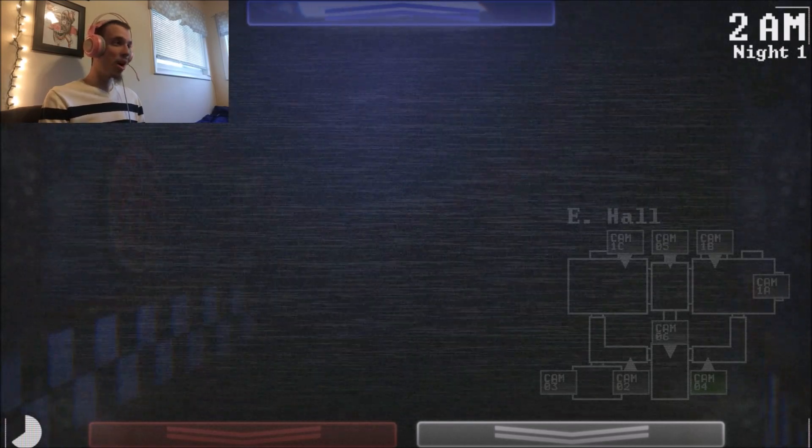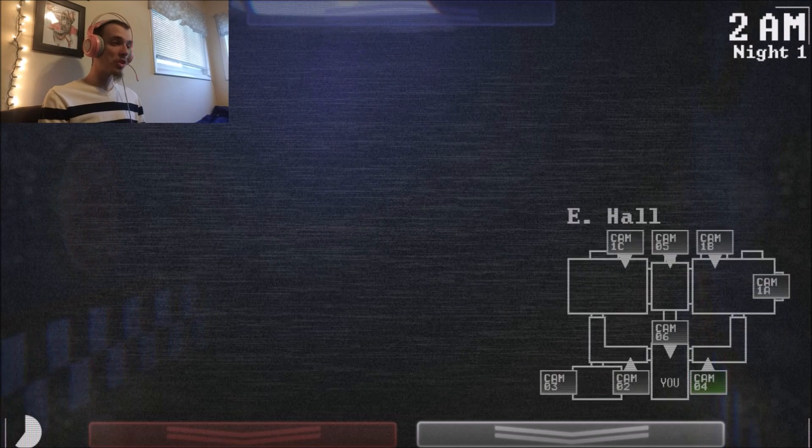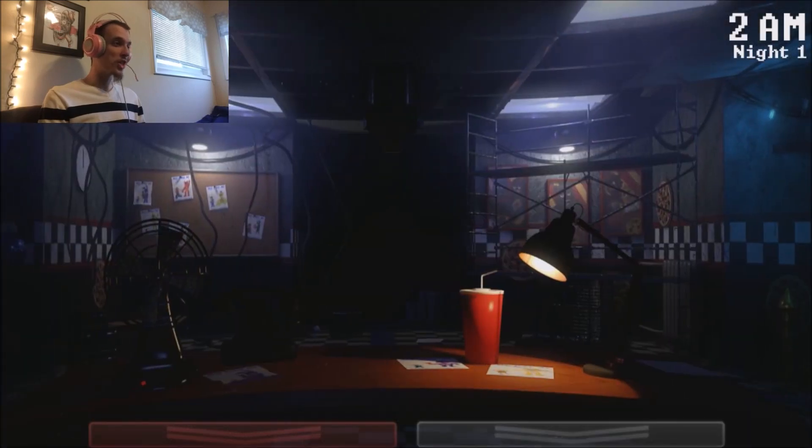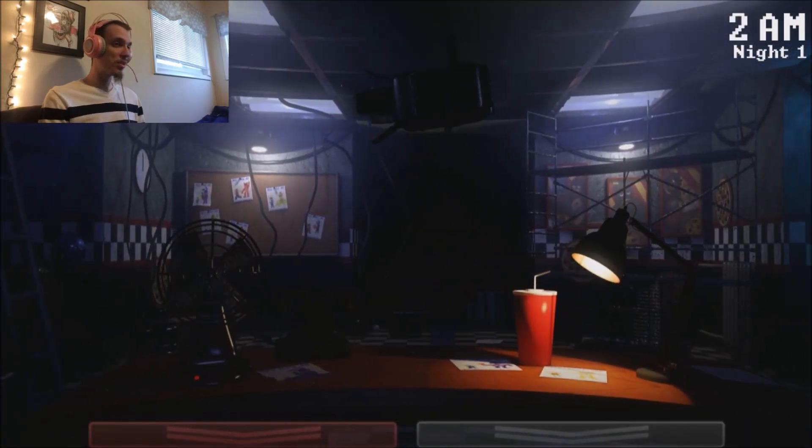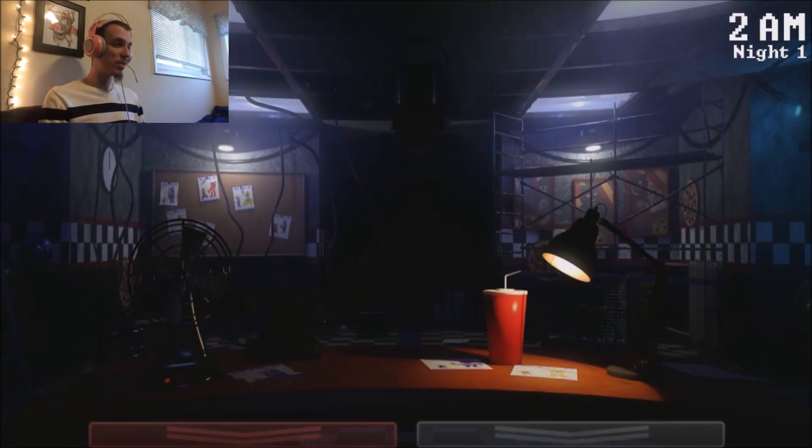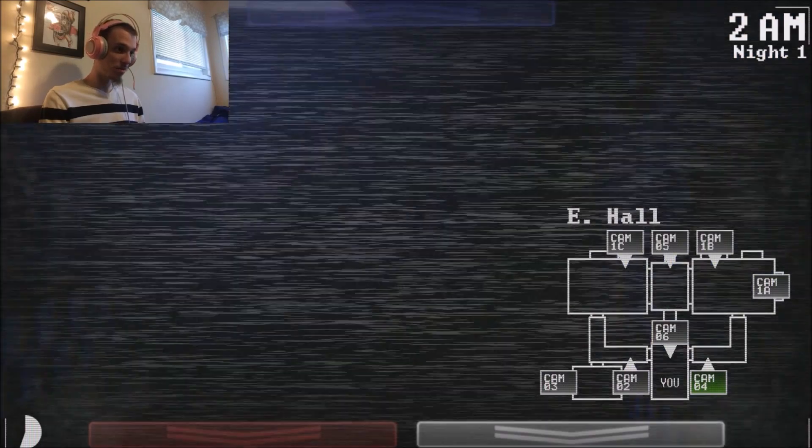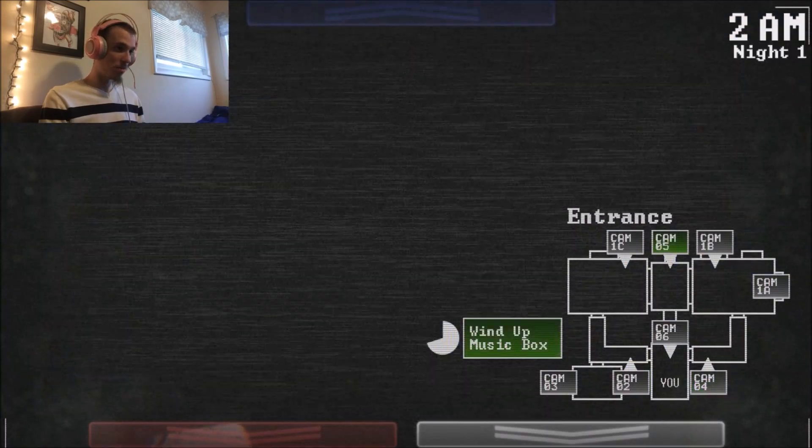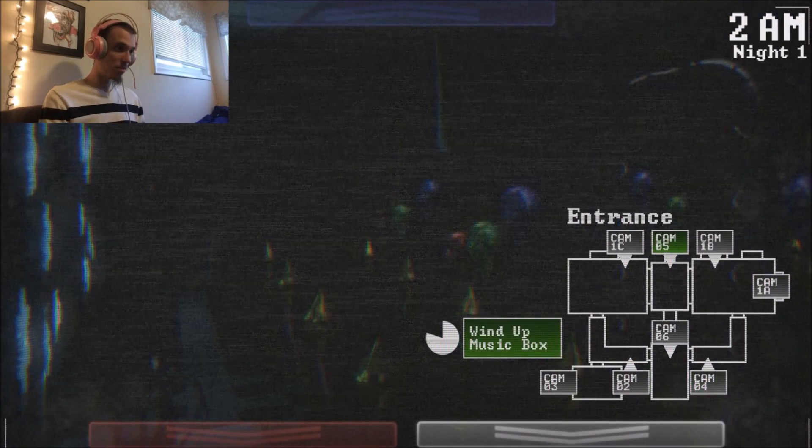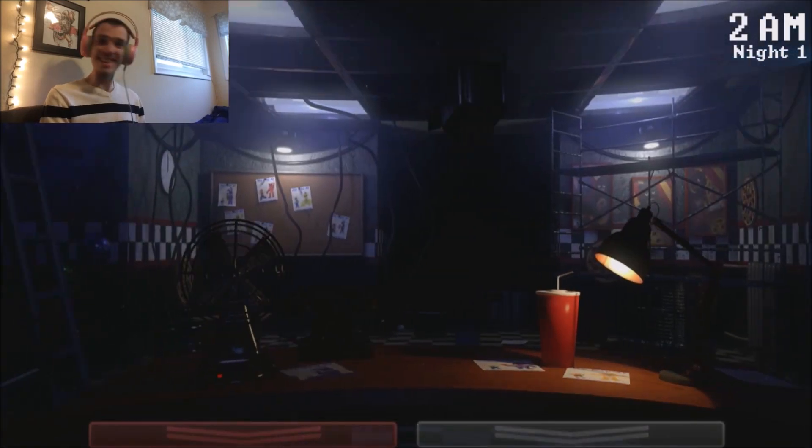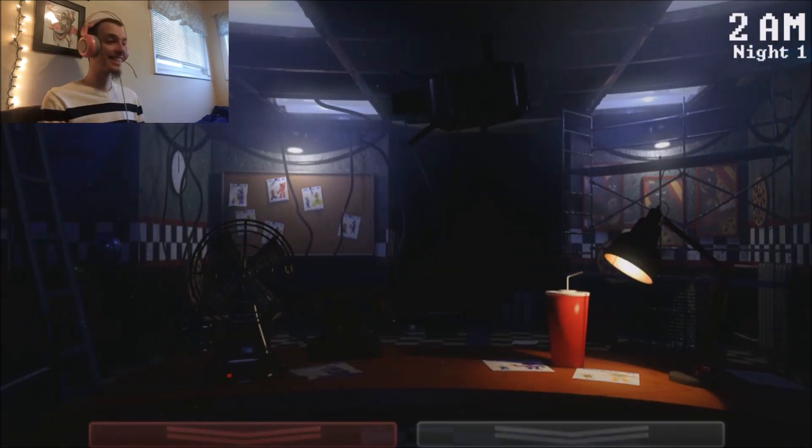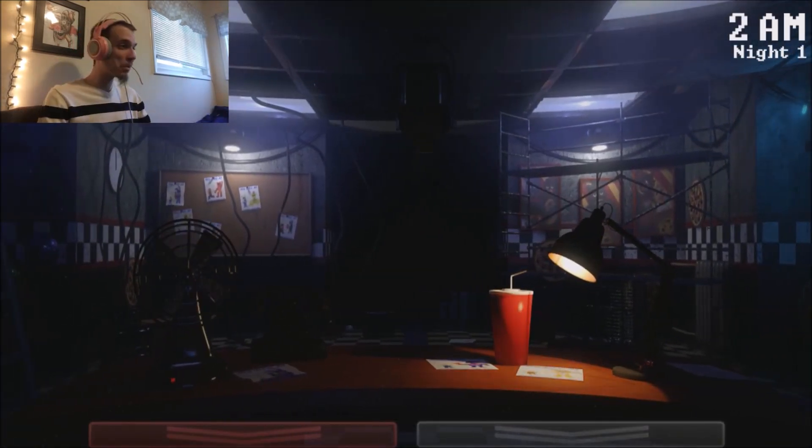The music box you'll need to keep wound up at all times in the entrance room. It's what keeps our special attraction from the events. Special attraction? Well, I think that's what I think. I'll talk to you tomorrow night, and remember to smile as you're the face of Freddy Fazbear's Pizza.